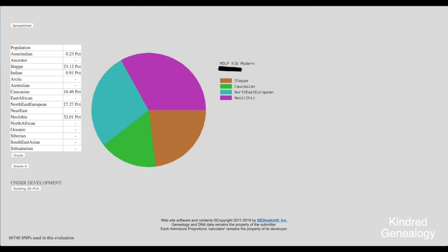Okay so here we've got my MDLP K16 results and you can see the pie chart. This is what we looked at before and on the left hand side there's a table with all of the populations with the percentages. Now at the bottom of that table you'll see two buttons Oracle and Oracle 4. That's what we're going to be talking about.